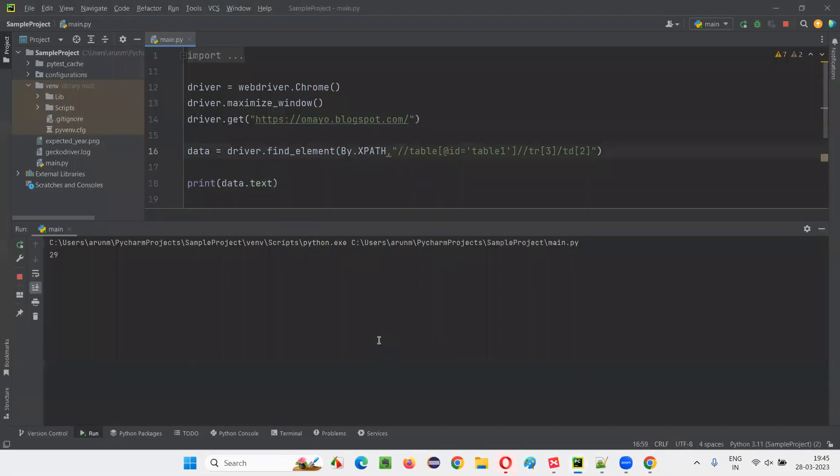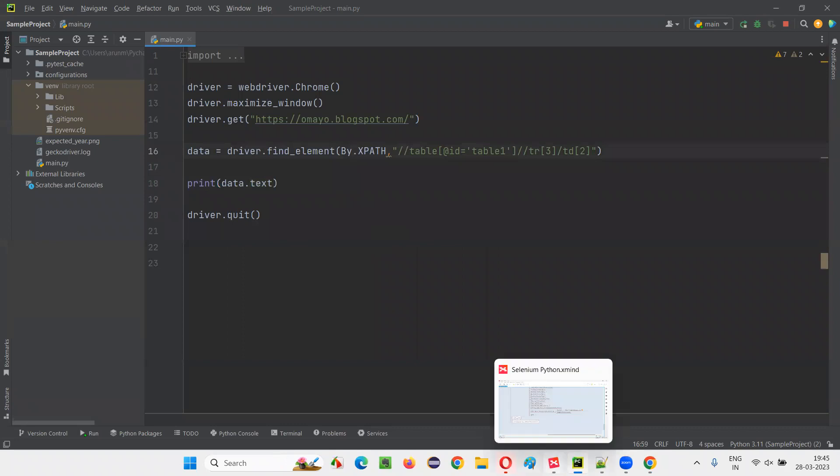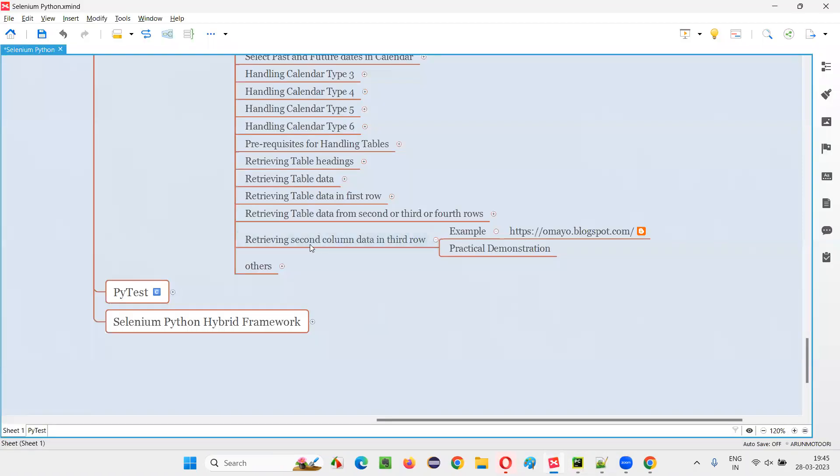You see 29 got printed in the output console. So hope you guys understood how to retrieve the second column data that is there in the third row of the table in this session.